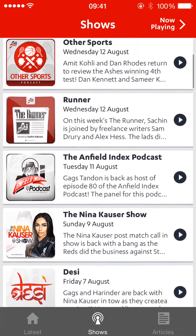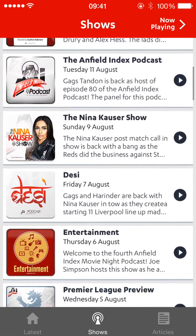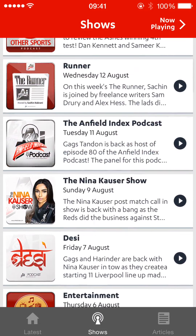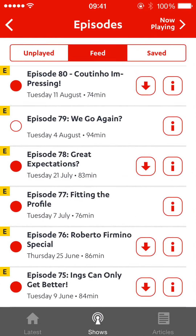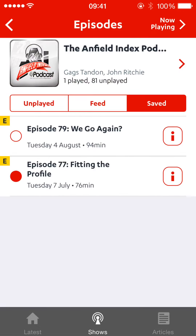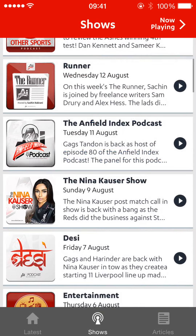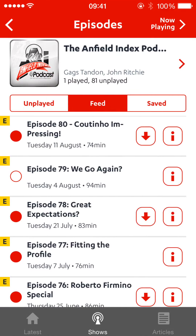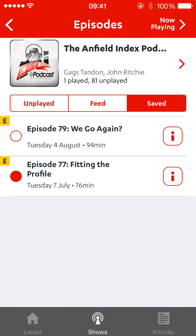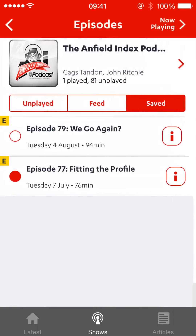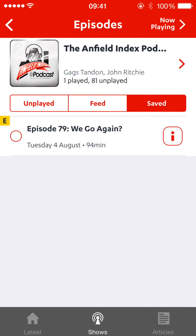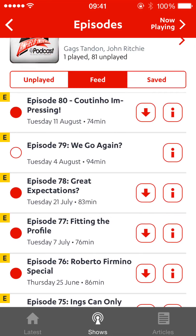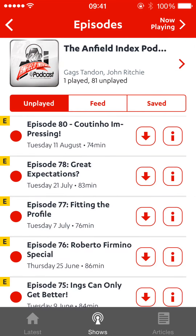Now I want to show you the Anfield Index podcast. Once you download a pod, it's going to go into saved. You can download three at a time. If they're unplayed they'll go there in a feed. You can also delete from your feed — so you can delete and it goes back into your feed as unplayed. So just the one saved and one unplayed now.